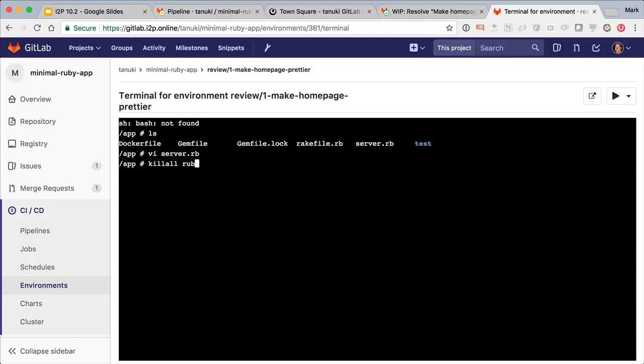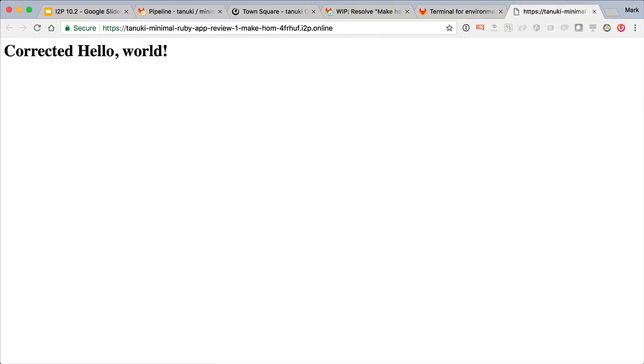Now I'll restart the server and now go look at our app. And now we can view the web page live to see how we like the changes.